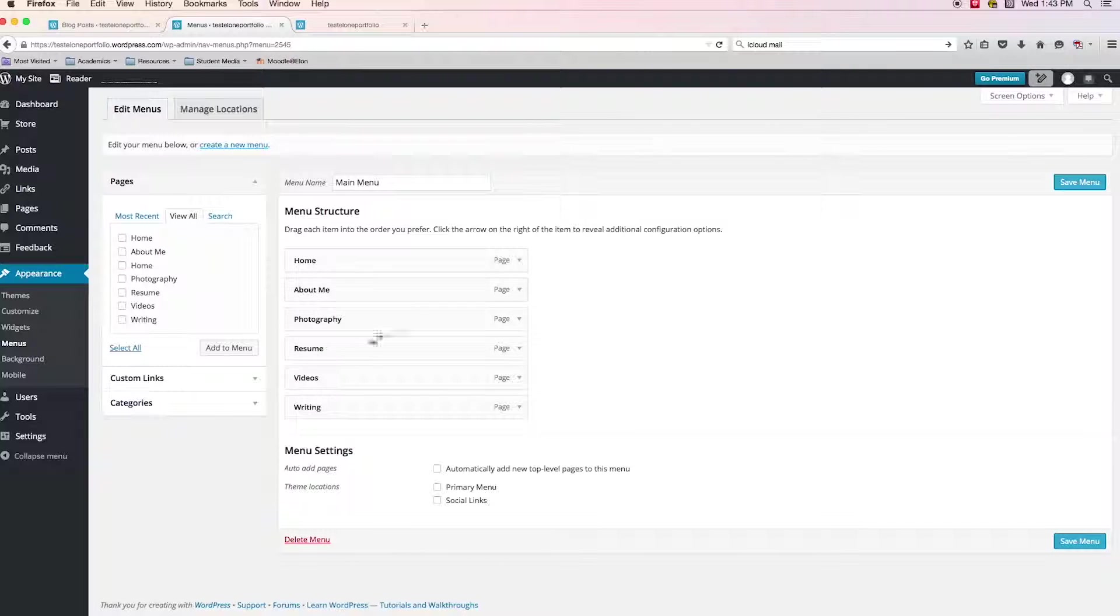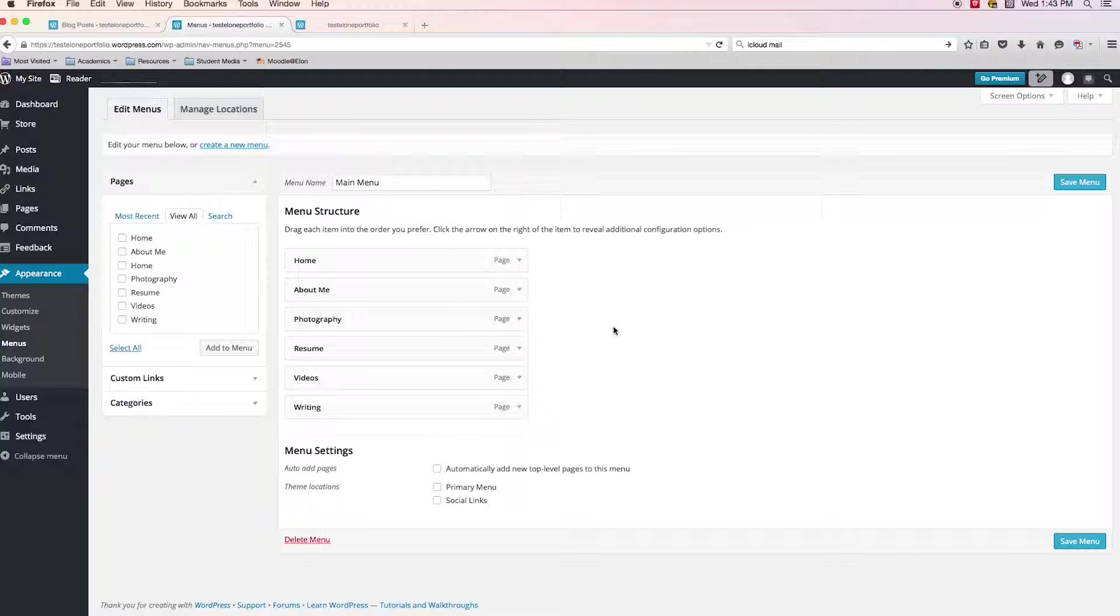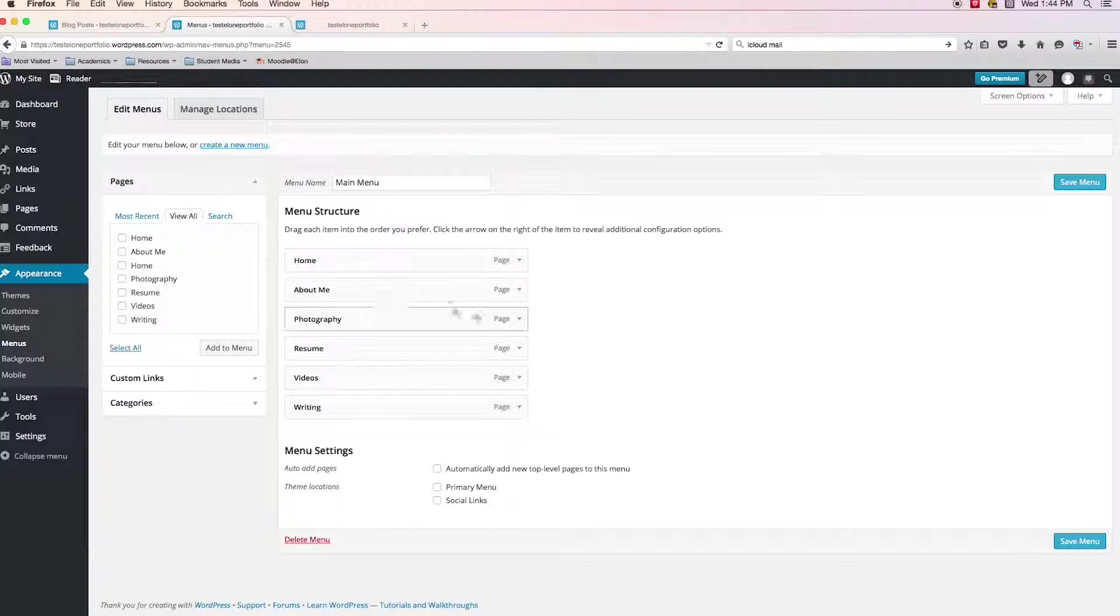And you're going to click add to menu. What that does is it moves everything from the left hand box into your menu structure and moves them in as these rectangular representations of your pages.